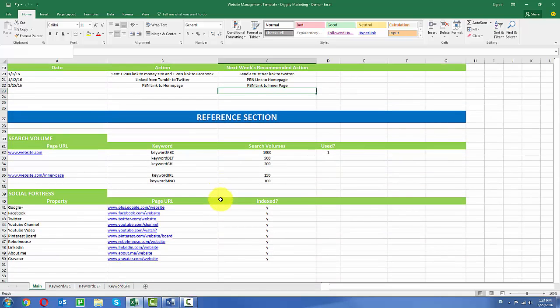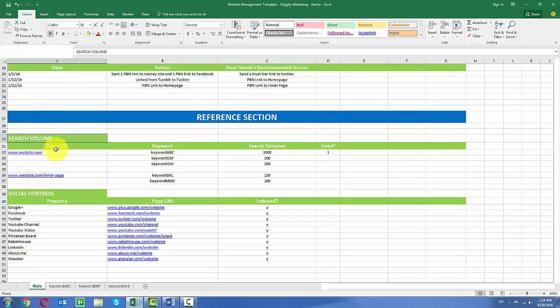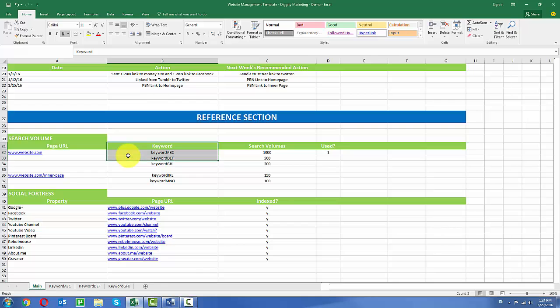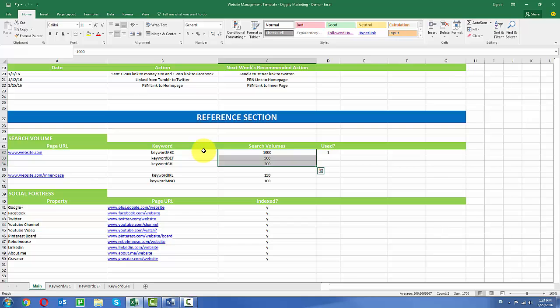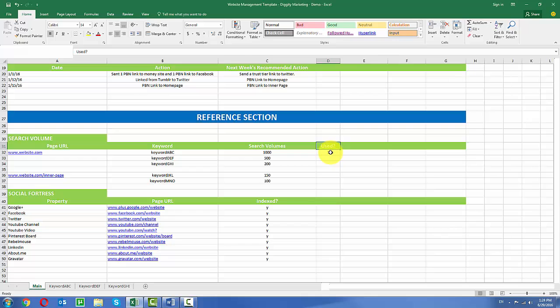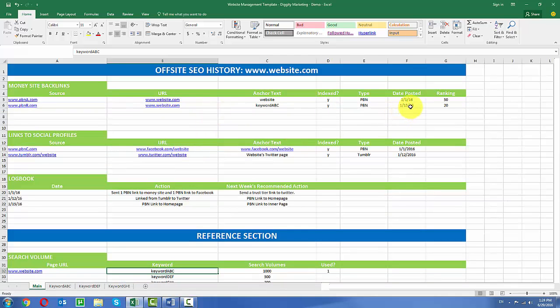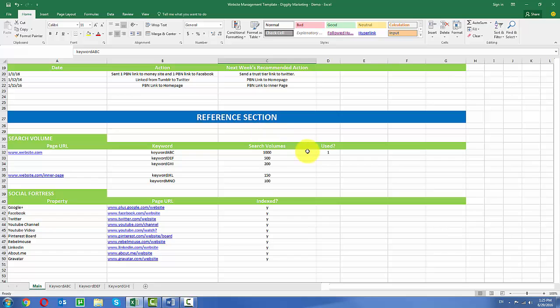Now scrolling down a little bit further, this is the reference section and this is basically just to help me keep track of various data that I like to keep track of. So in this section here, I keep track of the different pages on my site. So this is a very simple site. We have a home page and one inner page. What the keywords are that these pages target, so the home page targets keywords ABC, DEF and GHI and these are the search volumes associated with these keywords. Now this final column over here is where I basically mark down if I've ever used this anchor text to link to this page. And in this case, that was the first thing I did on January 1st, or actually this happened on January 15th. I used PBNB to link to the home page using the anchor text keyword ABC. So I put down a one here. I've used it one time.